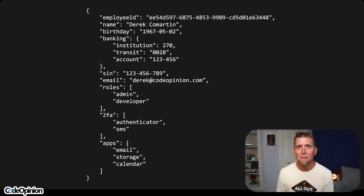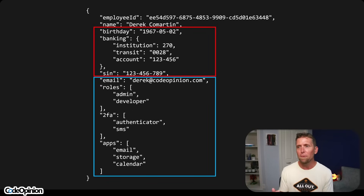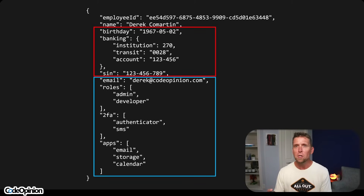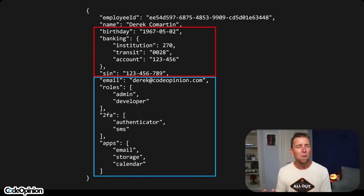The reality is, in a large system, this isn't a single model — it's likely two or more. We have birthday, banking information, and SIN, which is likely completely related to HR and would exist in some type of HR system. Then things like email, roles, and 2FA apps are more IT-focused — what permissions do I actually have. These are two very different concerns. Both are talking about the exact same employee and person, but they are totally two different concepts within our system — different data, different responsibilities, different boundaries.